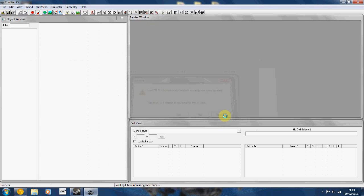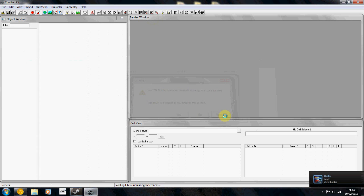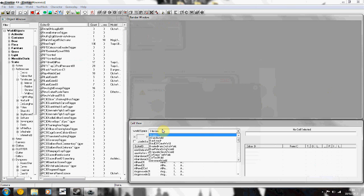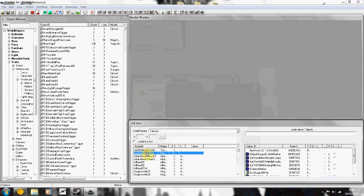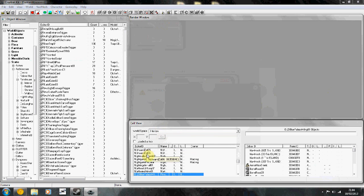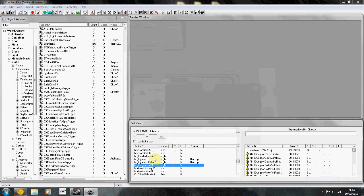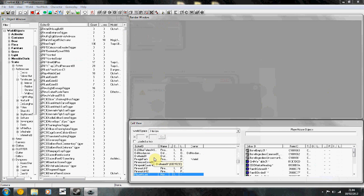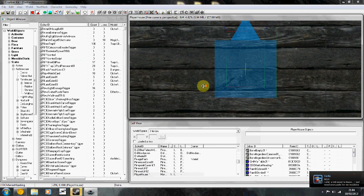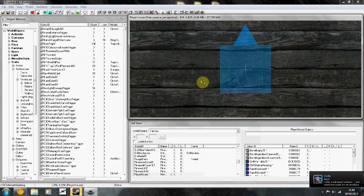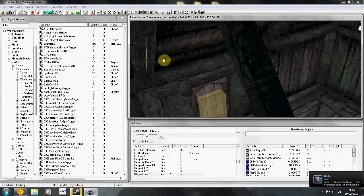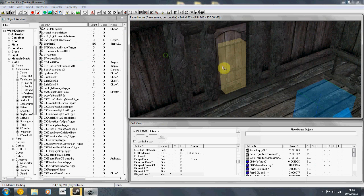I'm simply going to teach you how to create a load door. We're going to go into interiors and we're going to load our custom environment. Mine's player house, so I'll load this up.